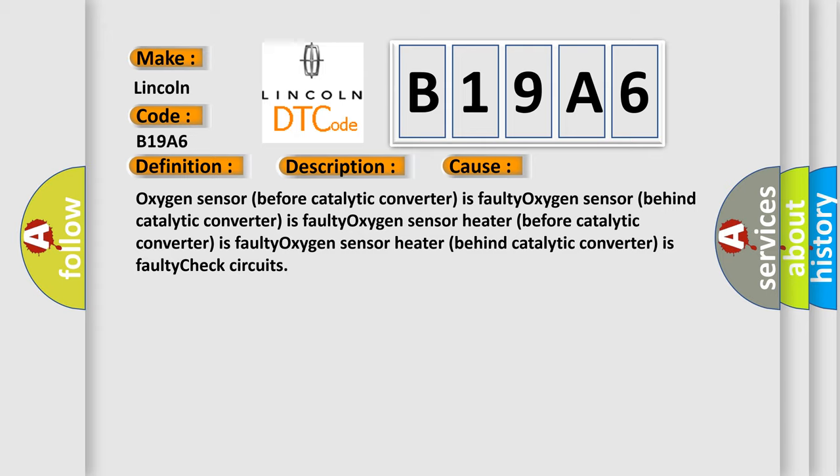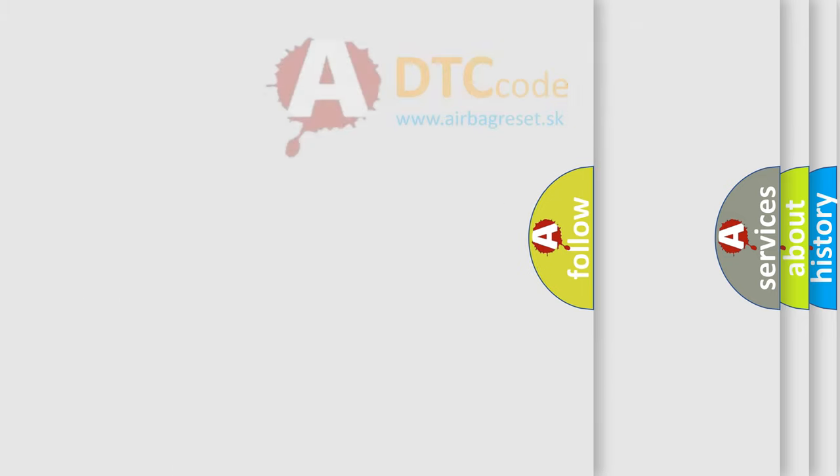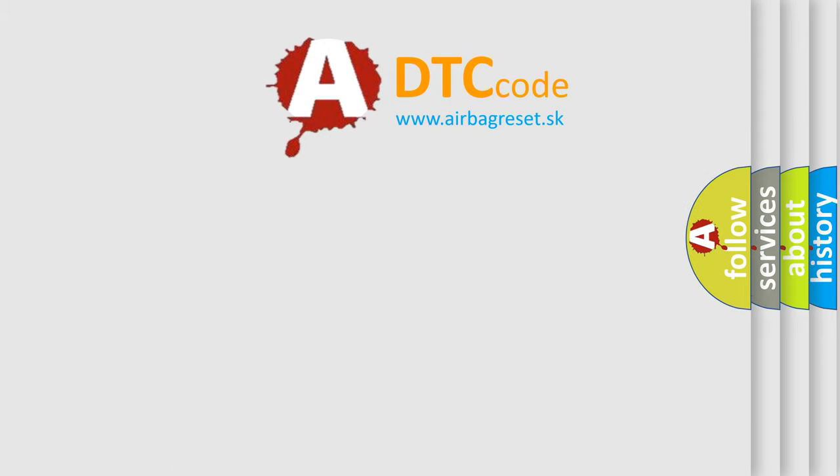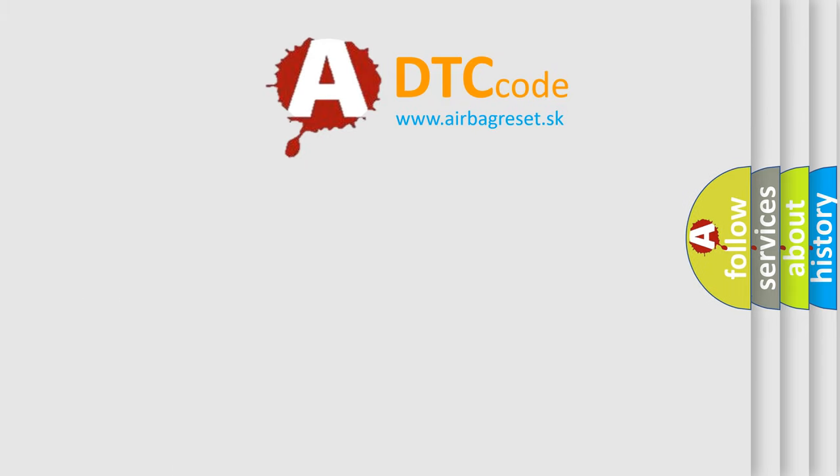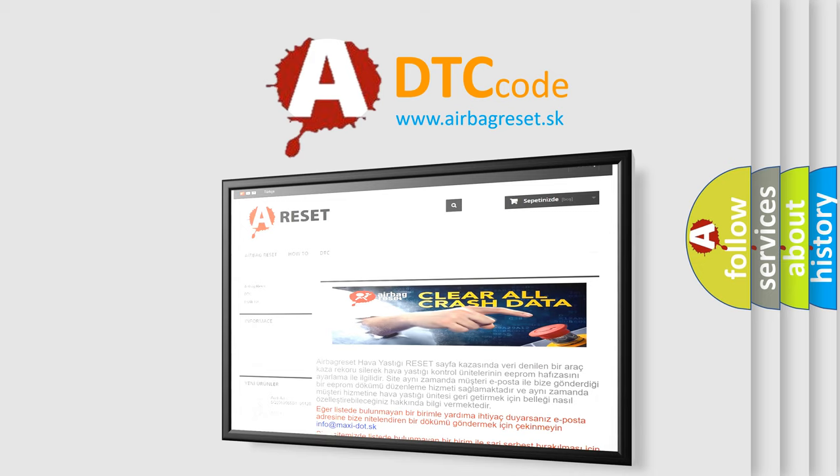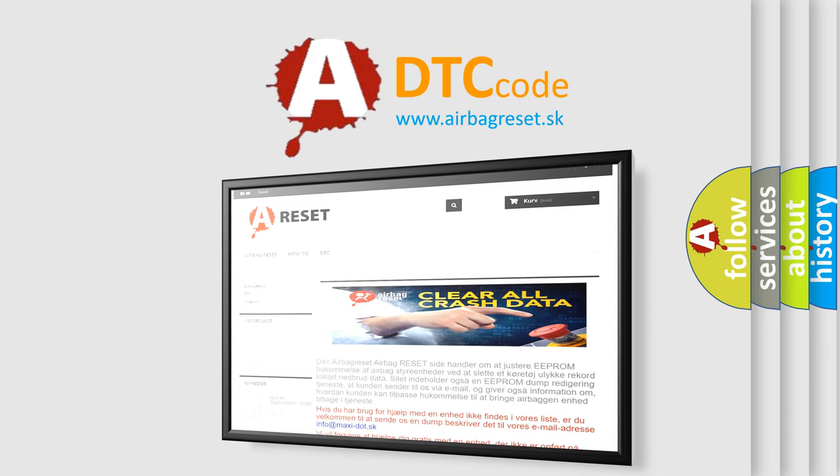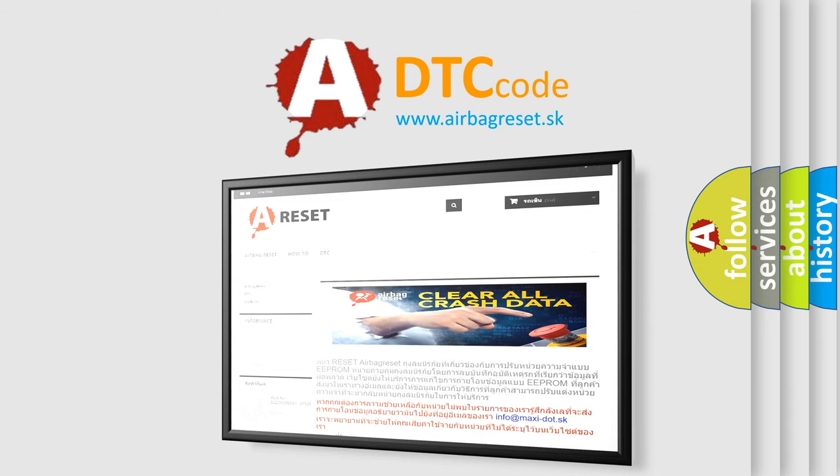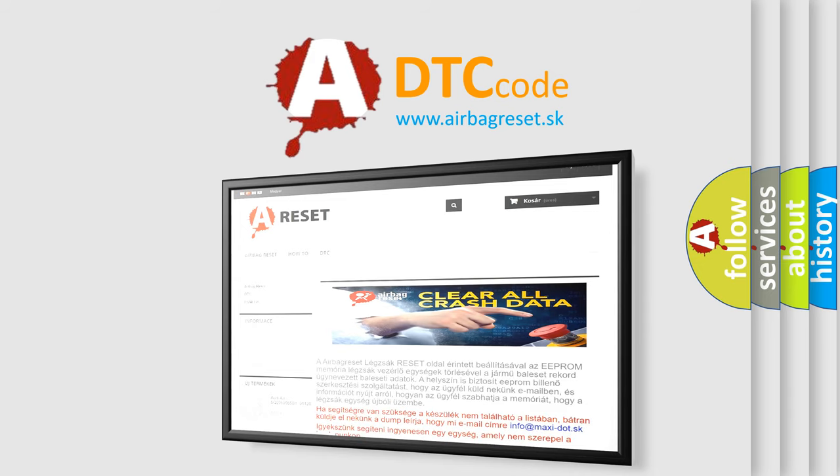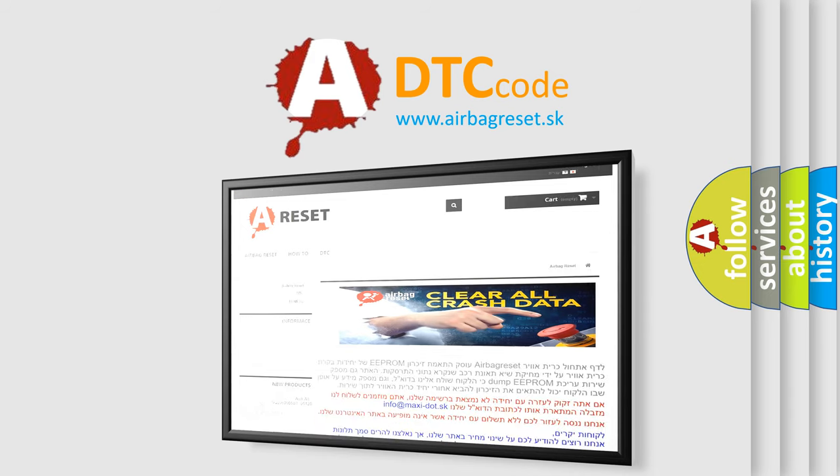The airbag reset website aims to provide information in 52 languages. Thank you for your attention and stay tuned for the next video.